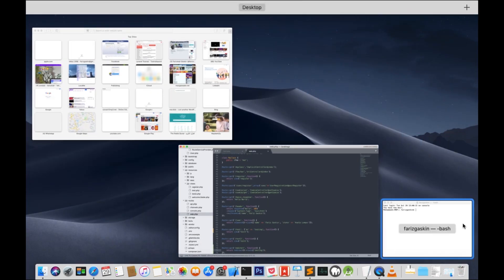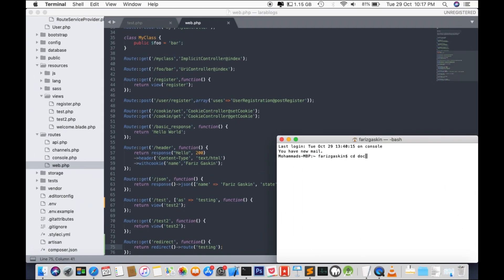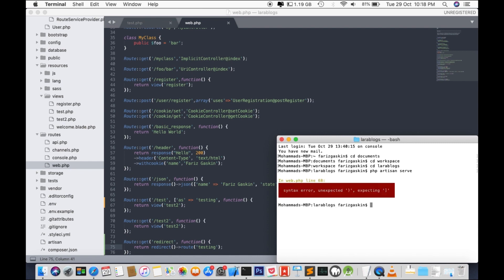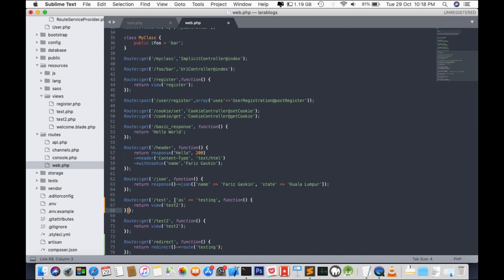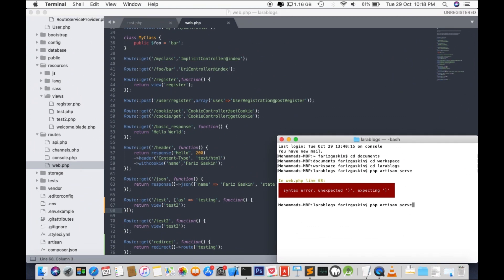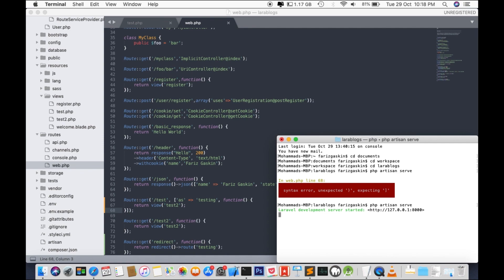Let's see it in action. CD documents, CD my workspace, Laravel blogs, and PHP artisan serve. Oops, line 68. I'm guessing I missed something over here. Yeah, I missed the square bracket for the array.